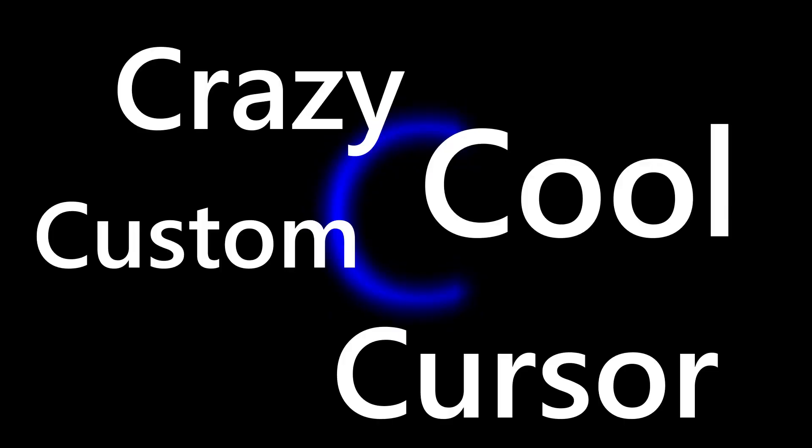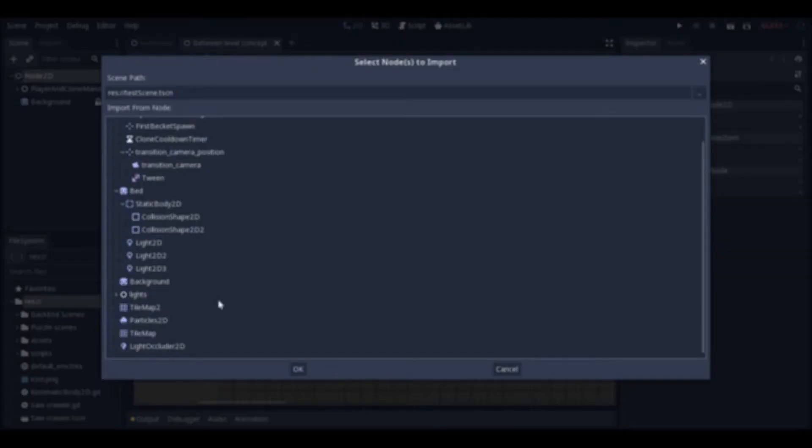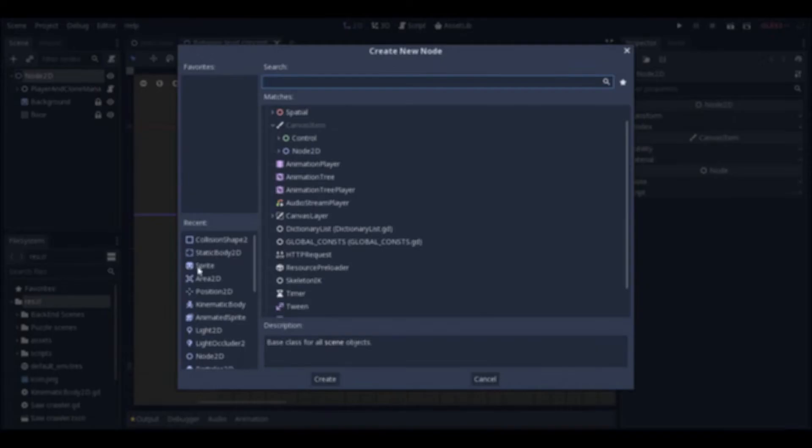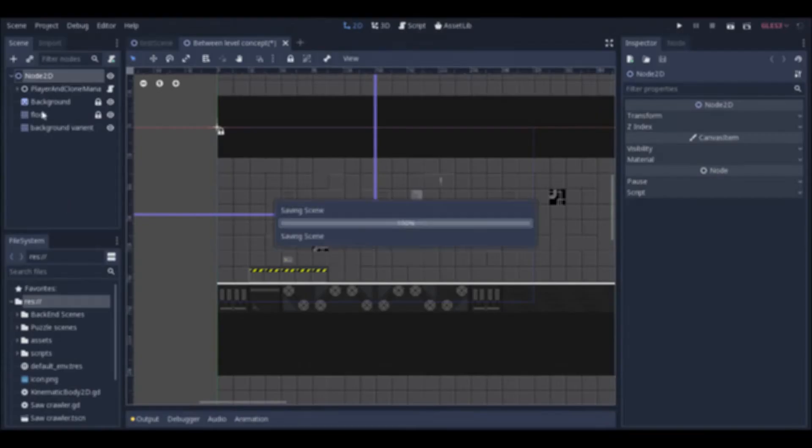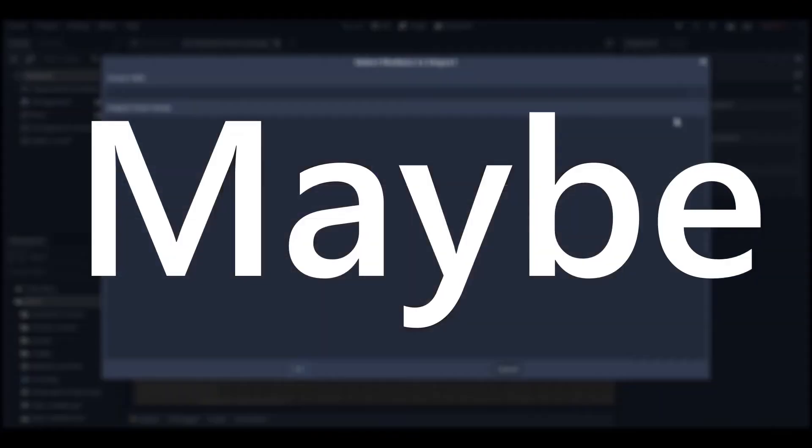Hey stick around! I'm going to show you how to create a crazy cool custom cursor. And I'm done alliterating. Maybe.